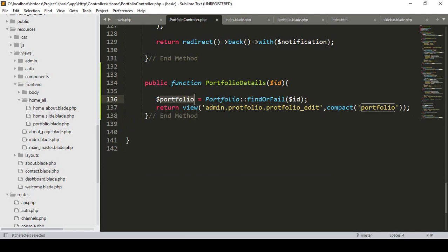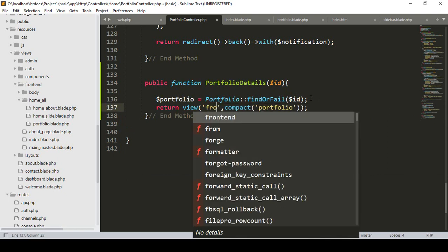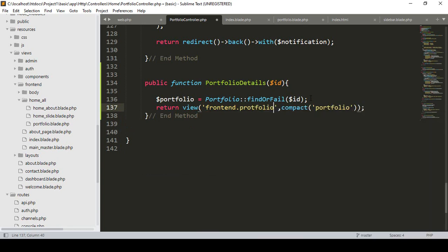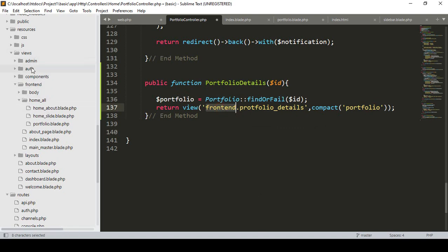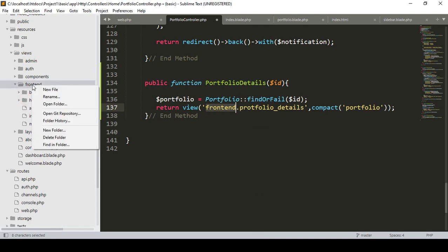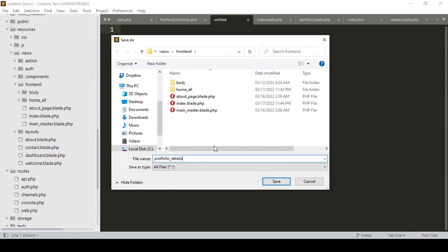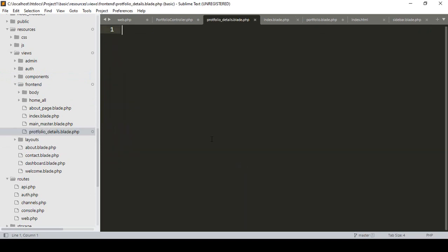Once we get the data into our $portfolio variable, we return a view. In our frontend folder I want to create another page. I name it within the 'fronted' folder as 'portfolio_details'. I get the specific ID data and pass it using the compact method to our portfolio details view. Now let's create the page — I go to our views fronted folder, click new file, and save it as 'portfolio-details.blade.php'.